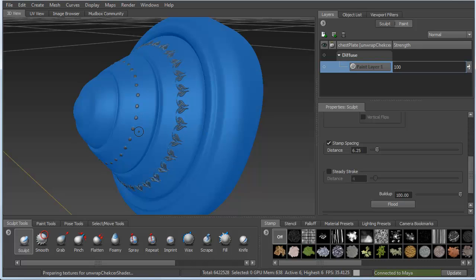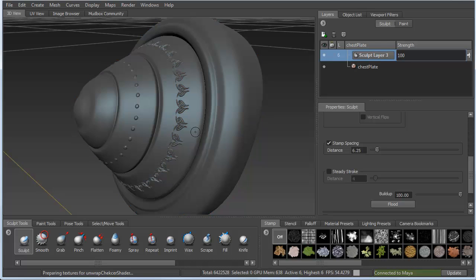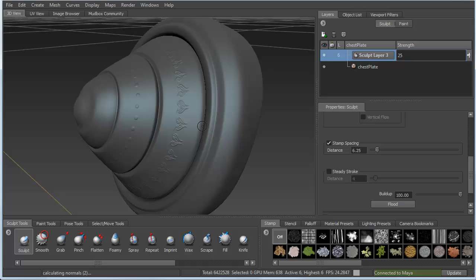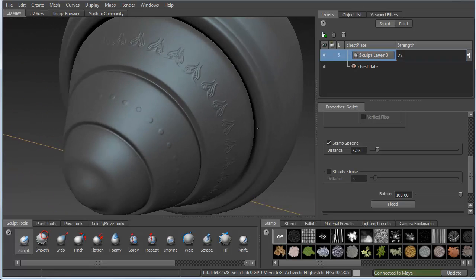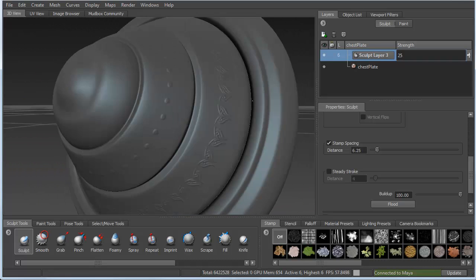So we'll turn off that. We'll unfreeze everything. And that might be a little bit strong for me, so I'll turn down the value of the layer. And now we've got that symmetrical stamp all the way around the surface.